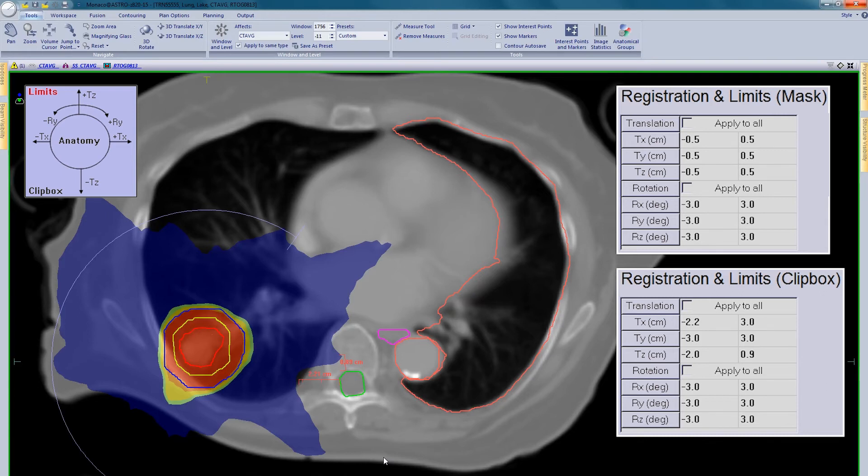The parameters have been inserted into the limits table for the clip box. The user will be alerted if these limits are breached, for example, if a mask or target moves towards the clip box or bony anatomy and exceeds the predefined limits.